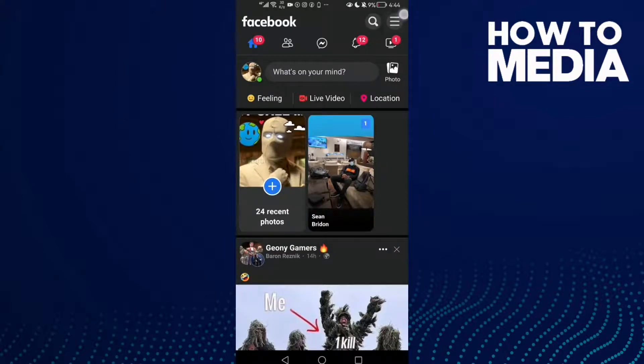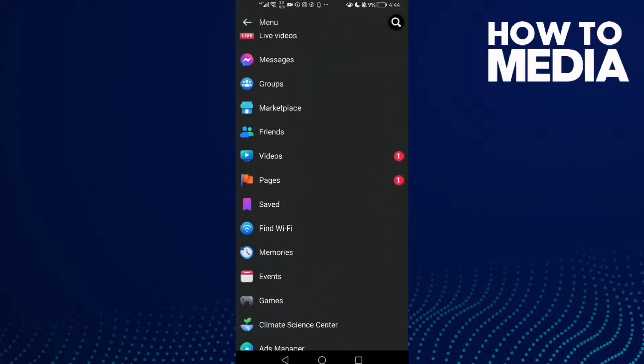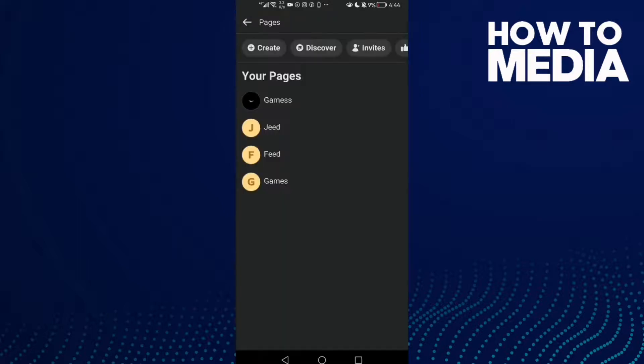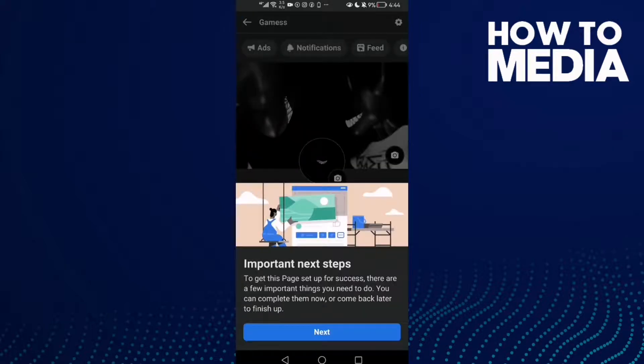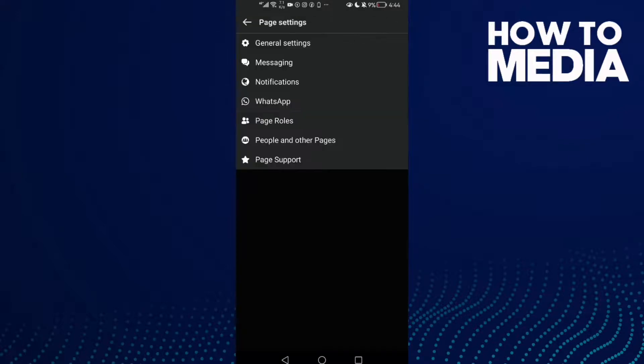Here, just click these three lines in the top corner and then scroll down until you find Pages. Here you will find your page. Click on it, then click the settings icon in the top corner, and then click WhatsApp.